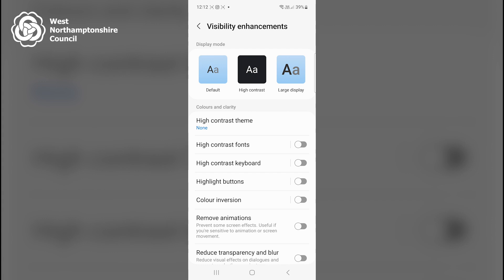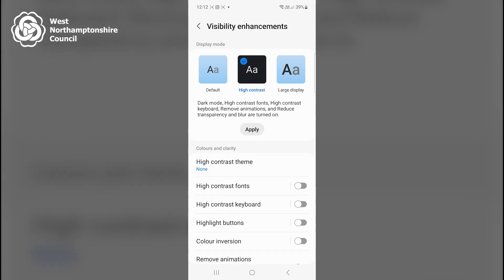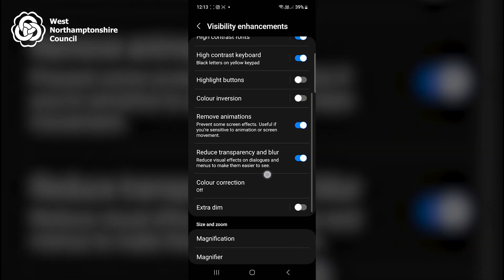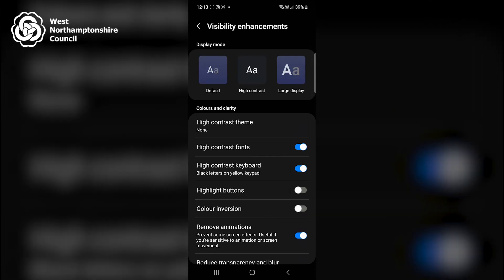For example, if I click on the High Contrast display mode, it advises that dark mode, high contrast fonts, high contrast keyboard, remove animations, reduce transparency and blur are turned on. I'll click Apply to demonstrate what this looks like. Some settings have been turned on and some have been left off. I'll now turn this display mode off by clicking on the Default display mode and clicking Apply.